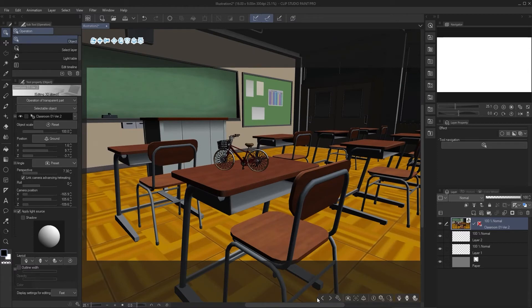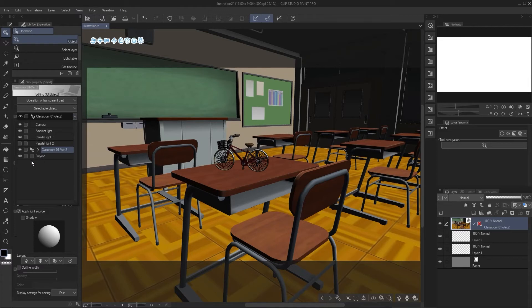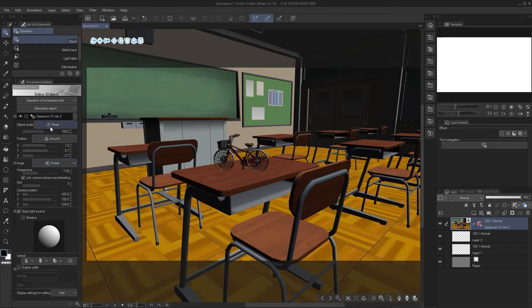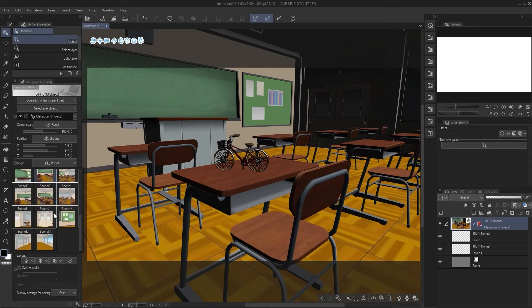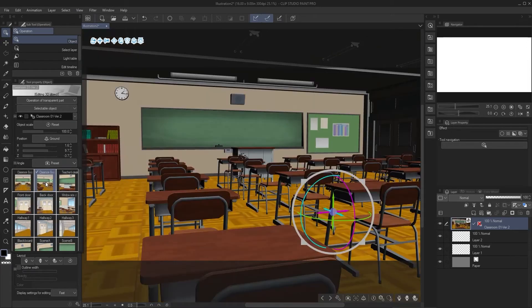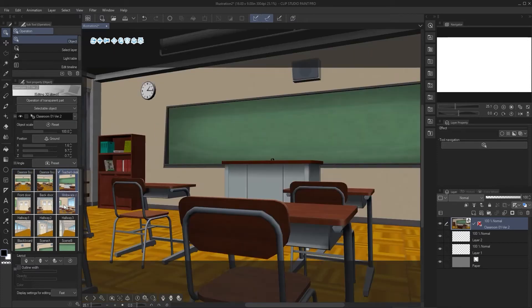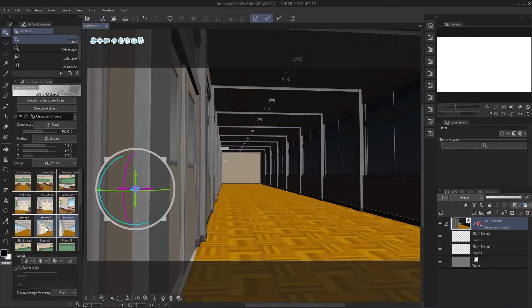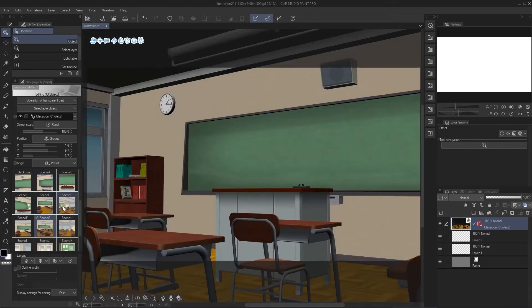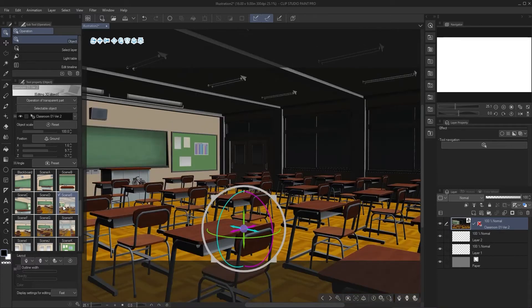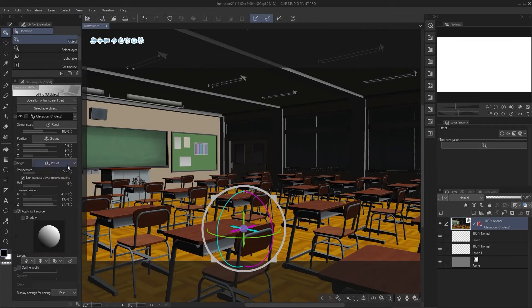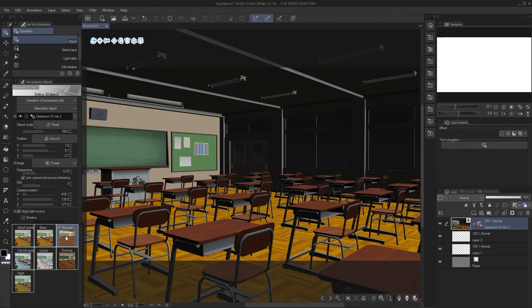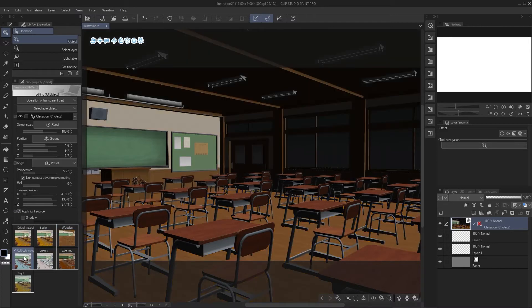To cycle through models, there's a little arrow you can click, or you can click on the object directly. It can get a bit confusing but you can see all models, lights, and everything in the list. If you click on the classroom, it gives you presets for camera angles, which is great. You can pick this angle, a classic angle, the teacher's desk — all these presets that Clip Studio Paint made for you.